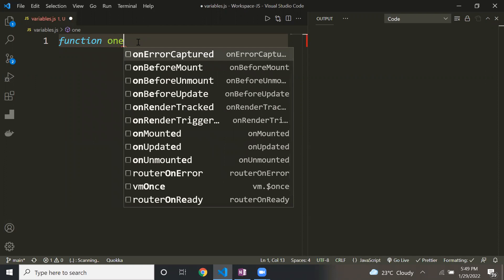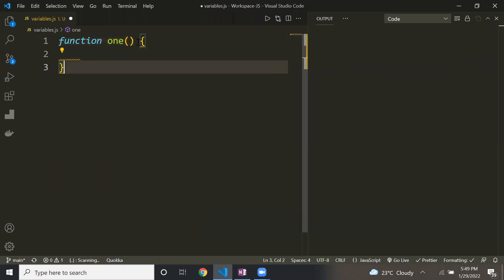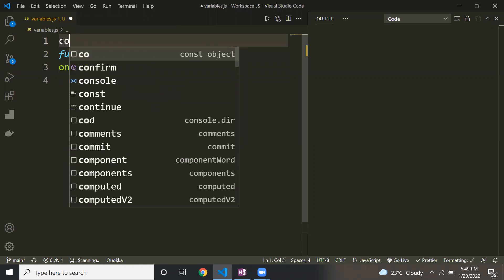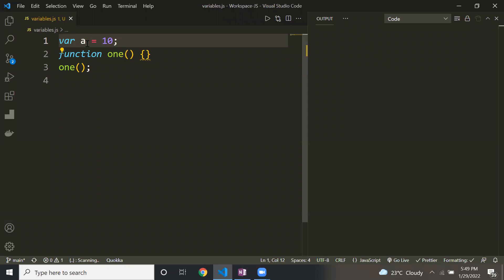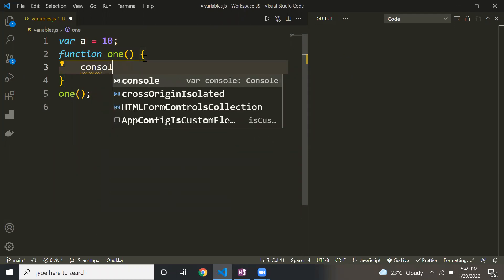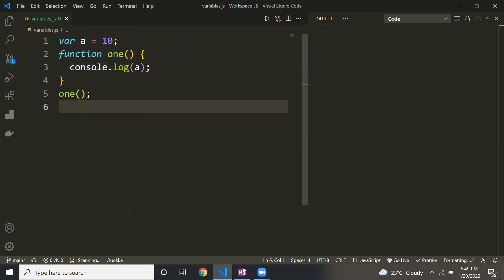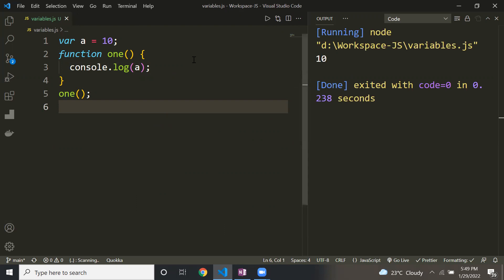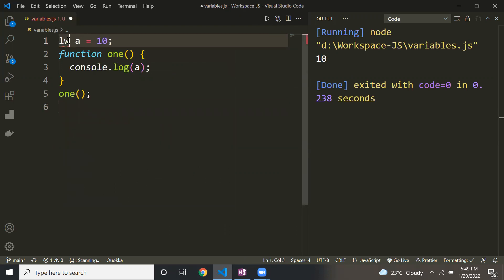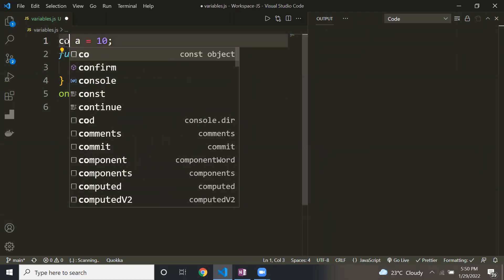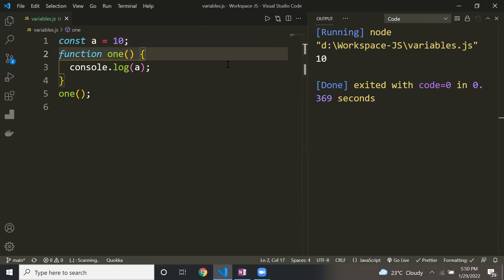Let's see this through a program. I am creating one function called 'one' and accessing it from outside. On top of that I am declaring one variable 'a' equal to 10 globally. I can access that variable inside the function using console.log. The same works when I change it to let or to const — all three can access a global variable inside a function.